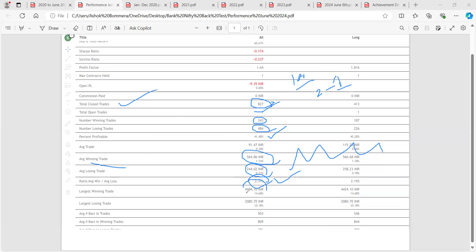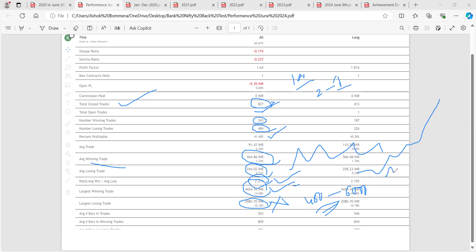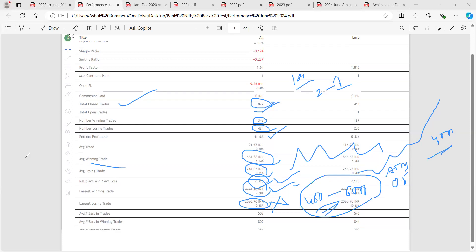The winning ratio is 2.3 — very good. The largest winning trade is 4,424 points and the largest losing trade is 2,080 points. We take at-the-money options, so the premium is around 400-500 points. If the market falls 2,000 points, we lose only around 6,000 rupees. But when the market moves in our direction, the at-the-money option goes deep in the money — delta moves from 0.5 toward 1.0 — so we gain close to 4,000 points directly. Losing small when wrong, winning big when right.